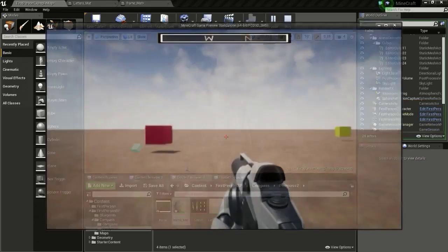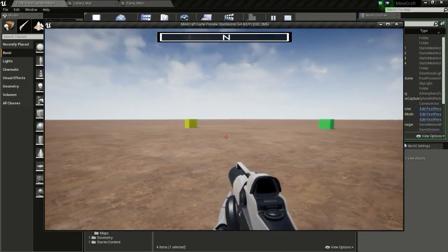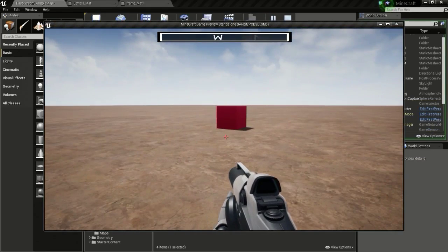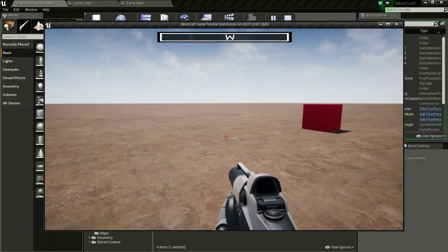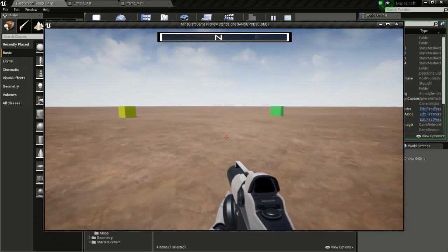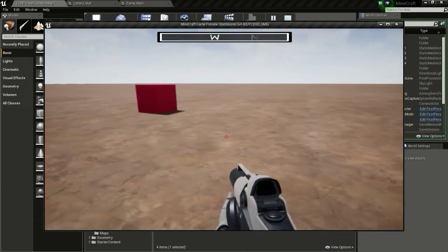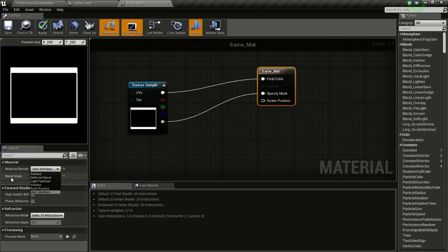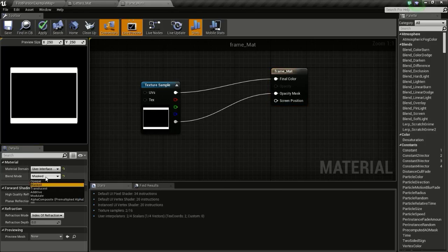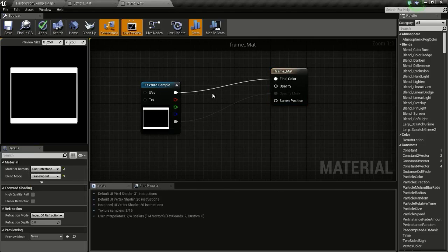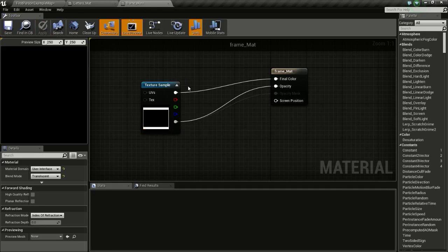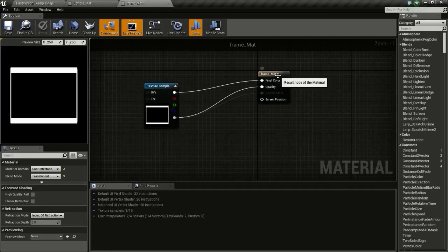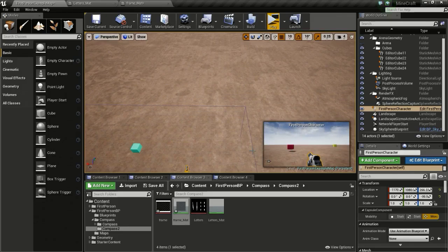I actually have a little bit of transparent background in the middle of the texture that I have. So we can actually change the blend mode to translucent so we get that nice fading effect in the middle.